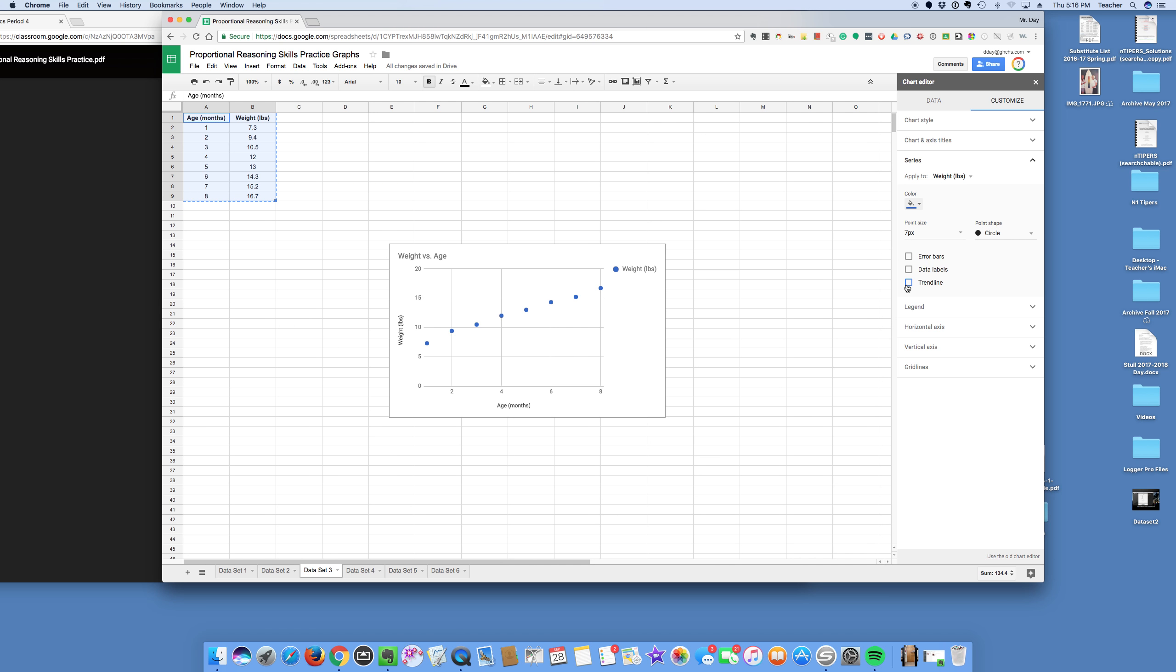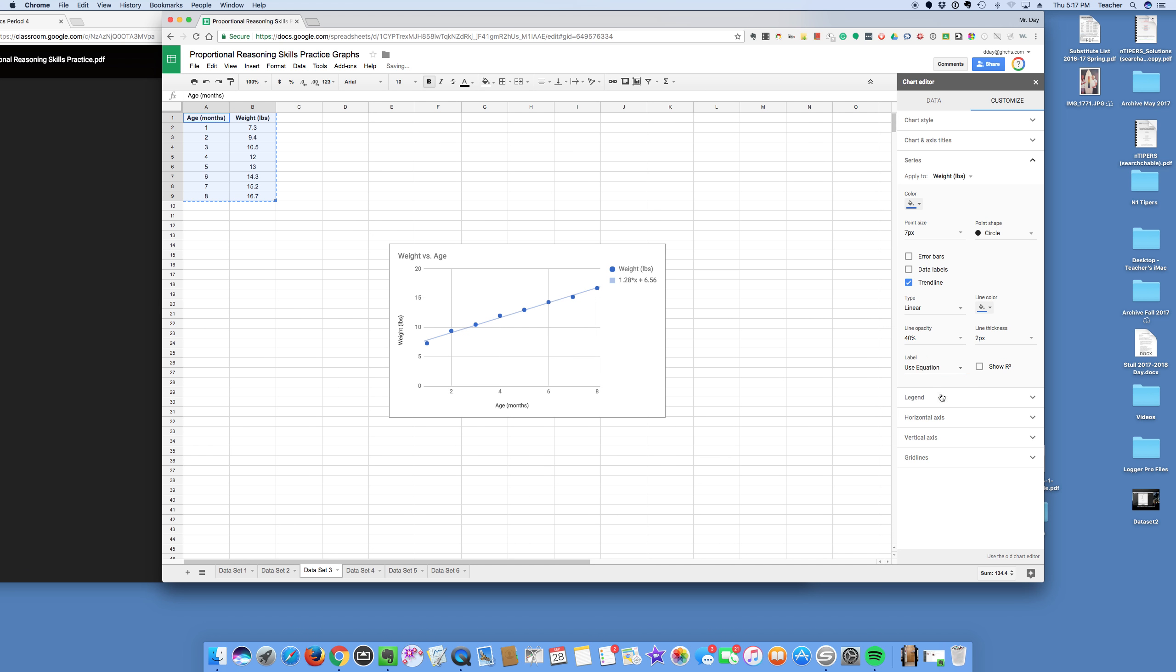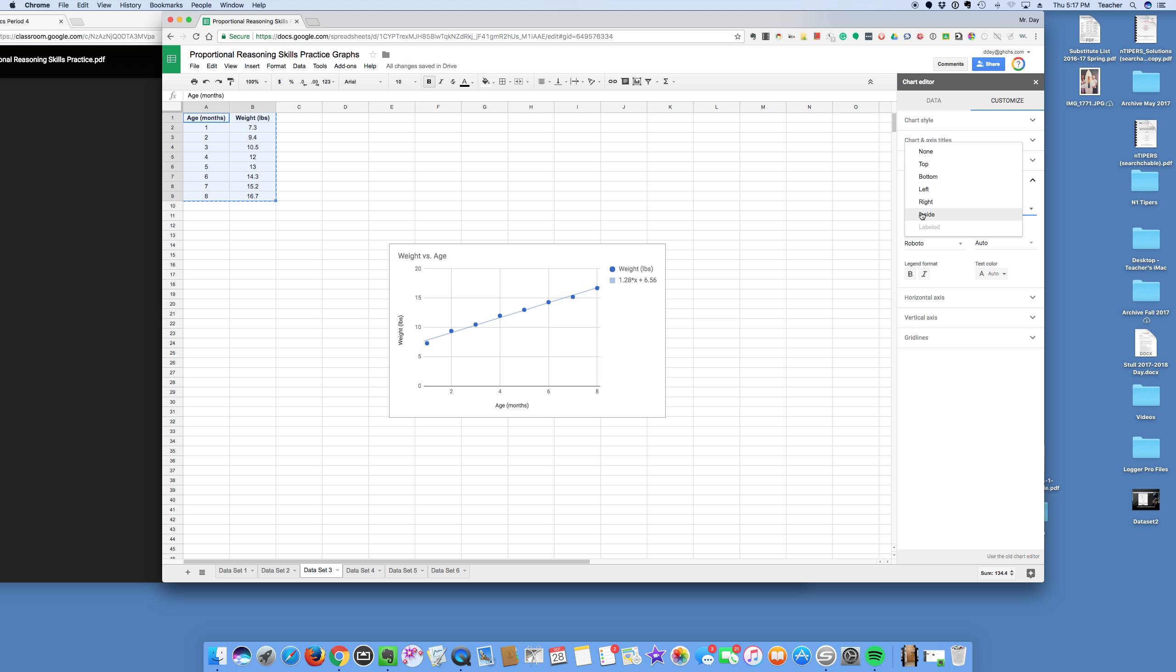Series, it looks linear. Yeah, that looks real linear. Label use equation. My legend would be inside. And I'm done.